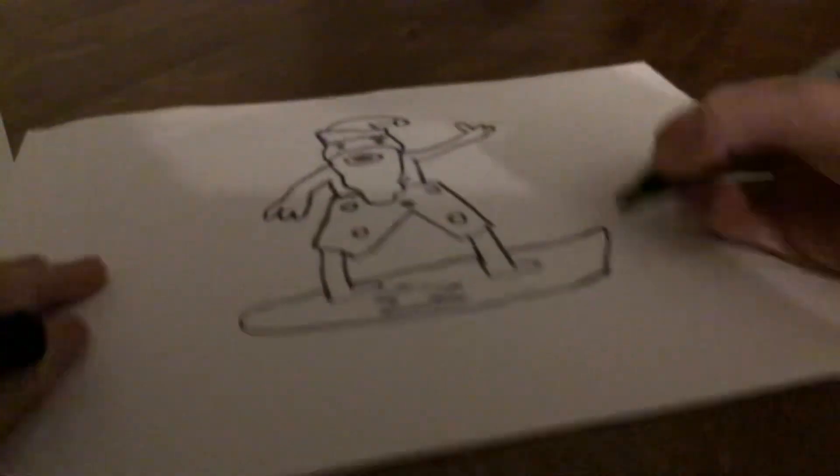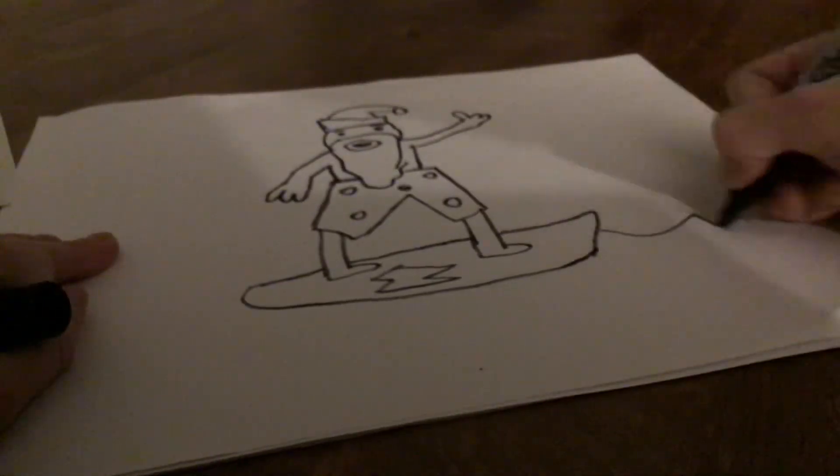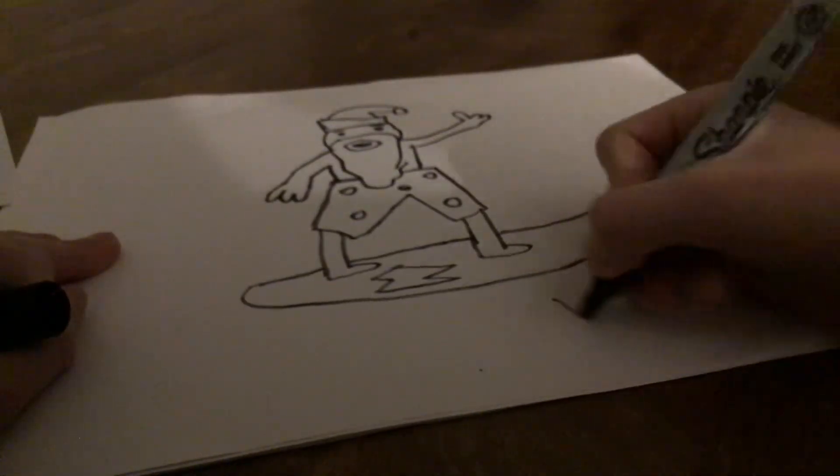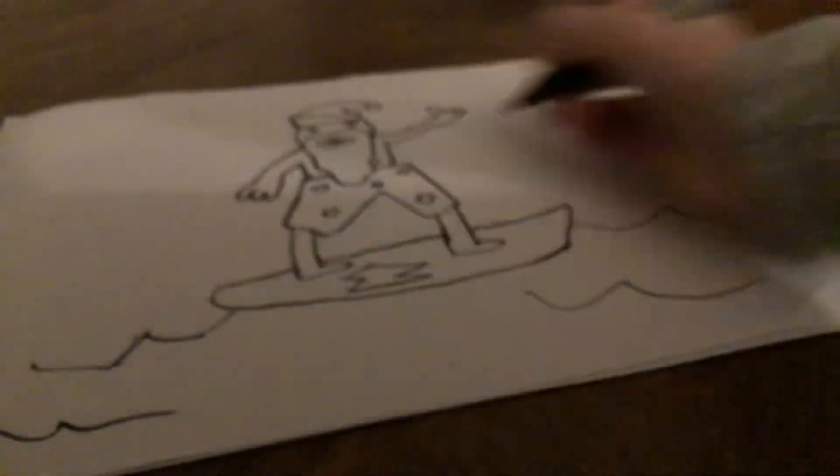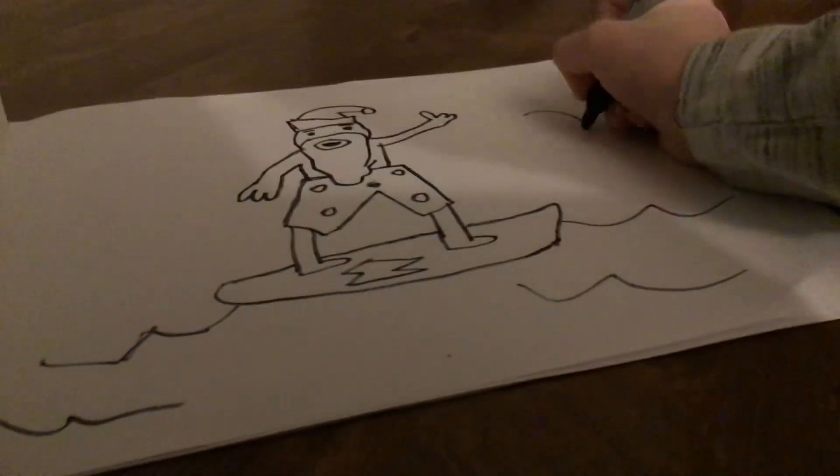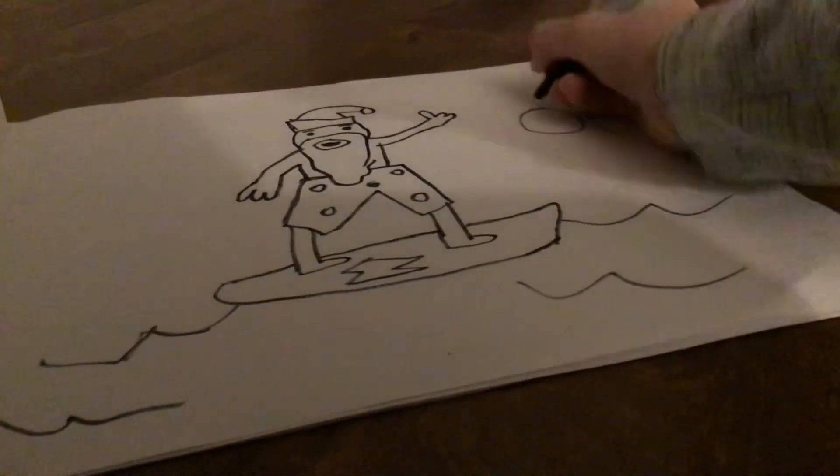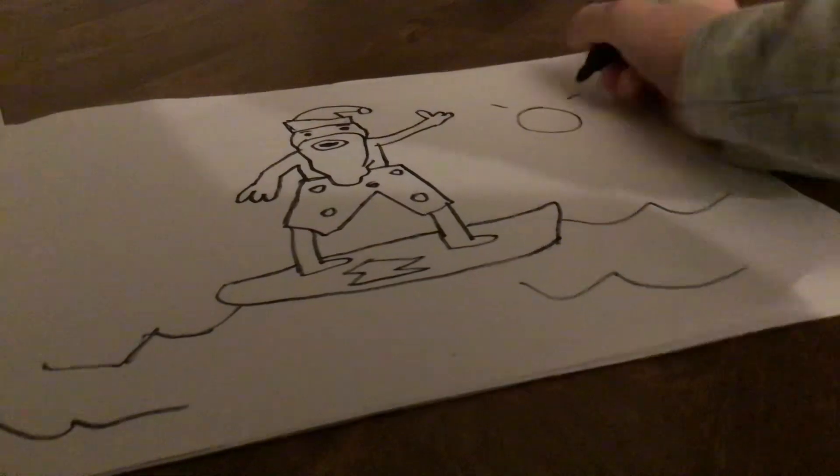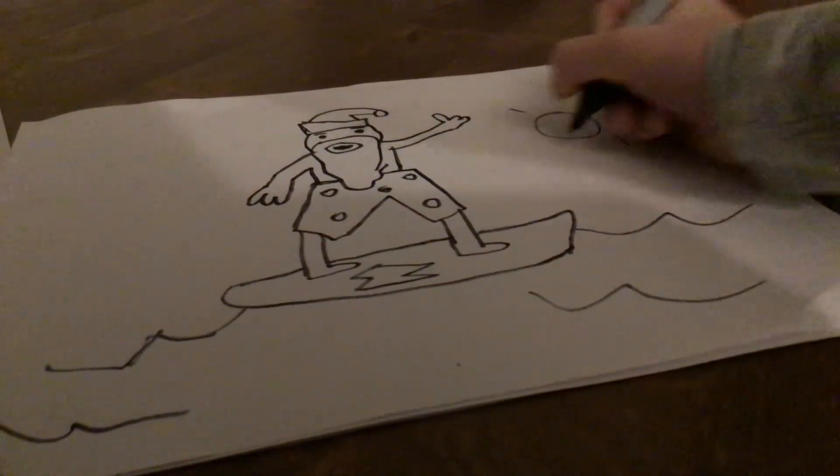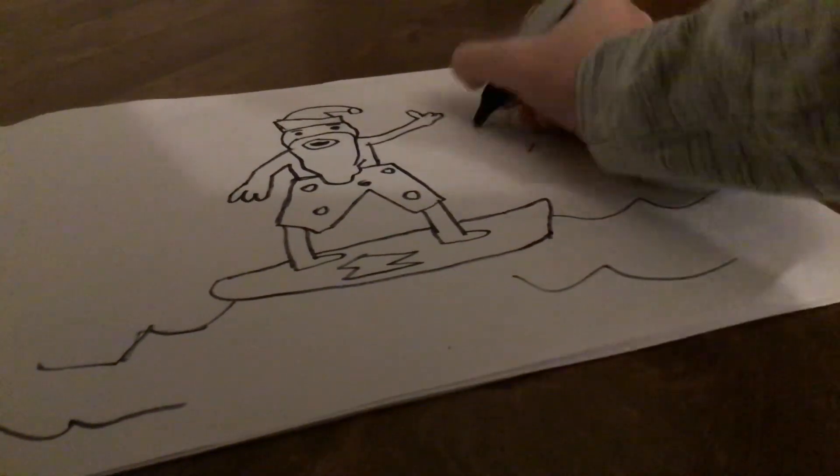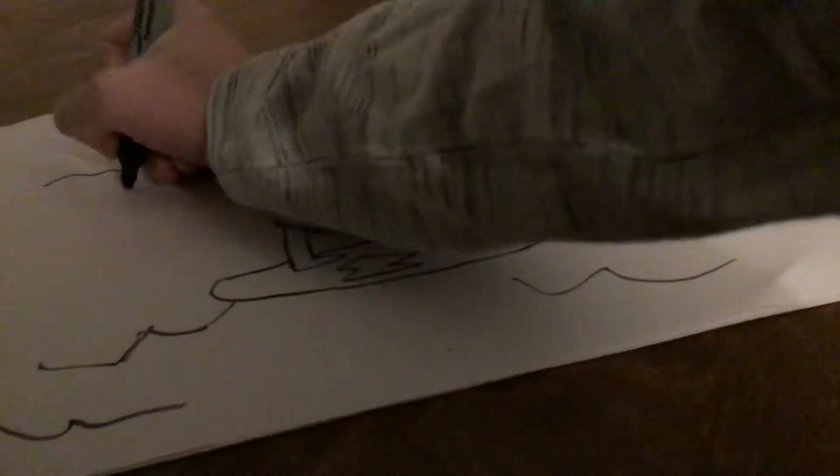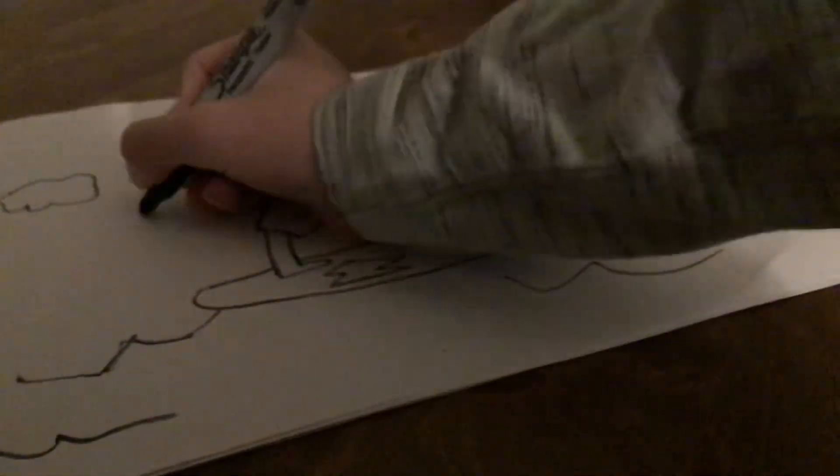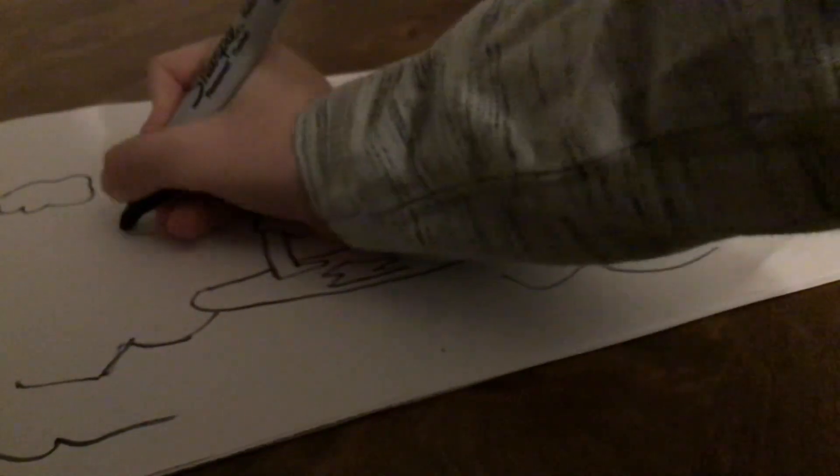Then you can just draw a bunch of waves in the background. And then maybe some clouds. And that's it.